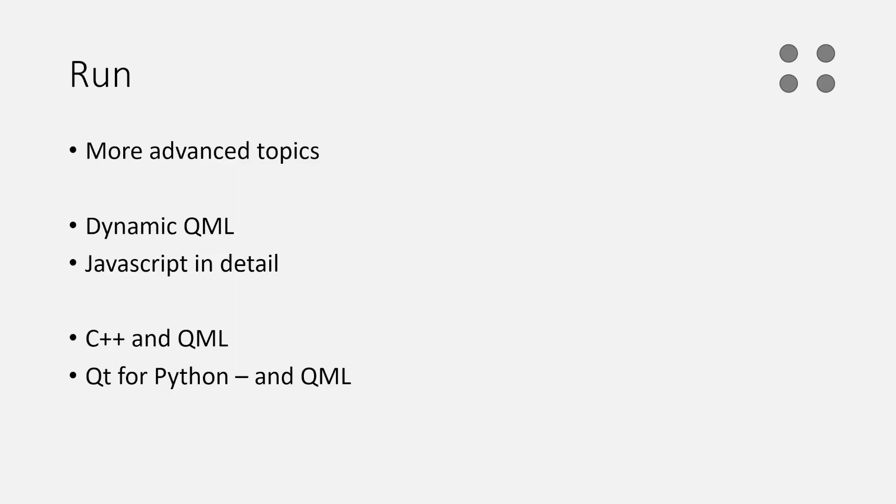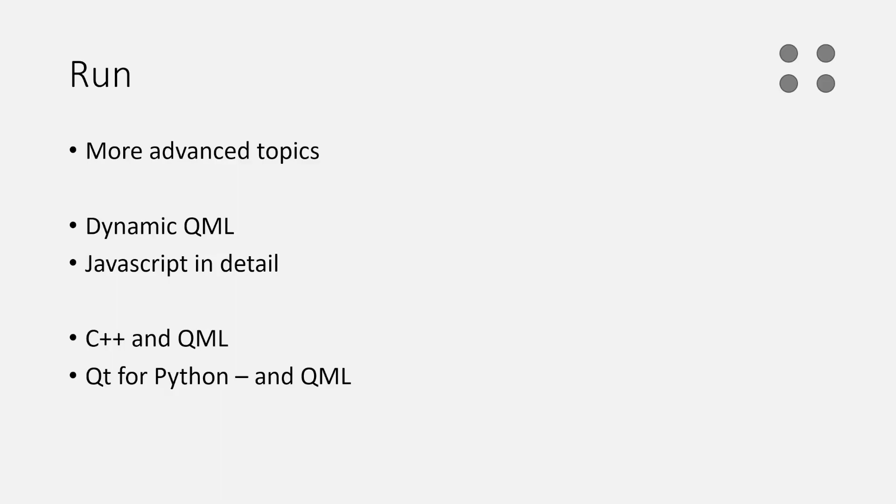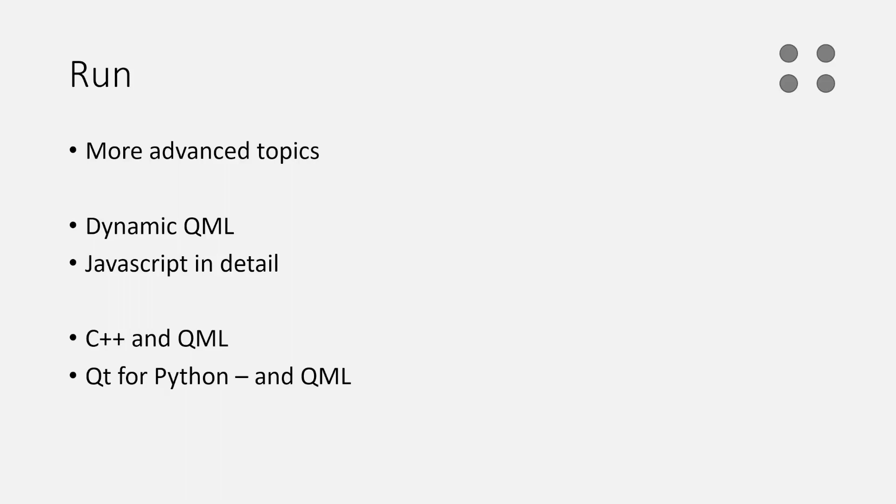After that, we come to the more advanced topics - the running part - which are more separated. It's harder to see the red thread between them. The walking part you can read from beginning to end and see a storyline through it. Here we deal with things like dynamic QML. How can you replace part of your user interface? How can you load parts of your user interface from a file that isn't defined when you start? We also have a deeper look at JavaScript because QML and JavaScript are very similar. The usual misconception is that it's the same language, which it's not. We look at how JavaScript ties into QML.